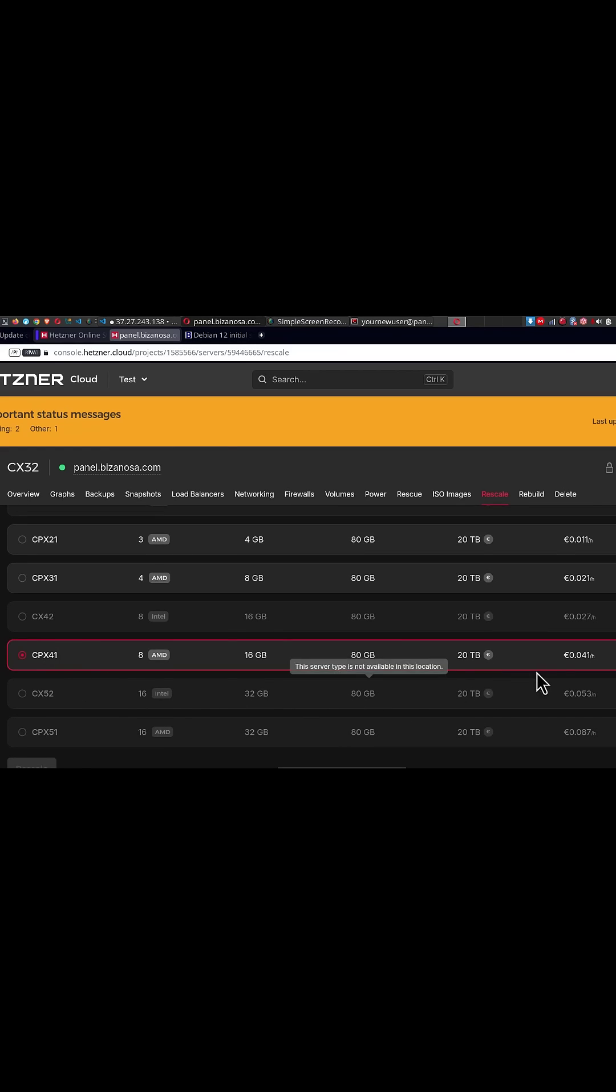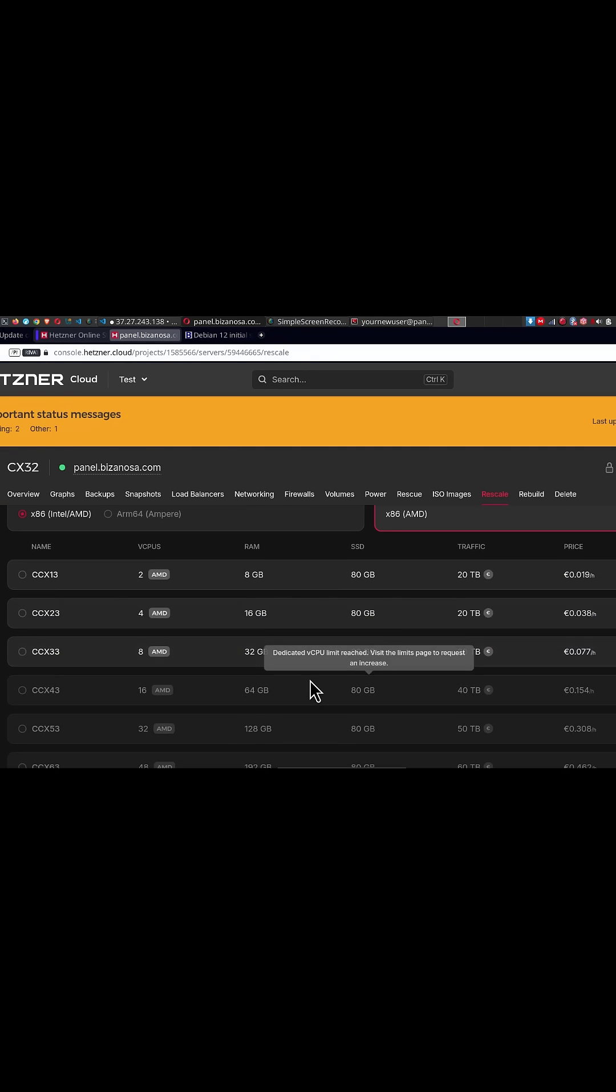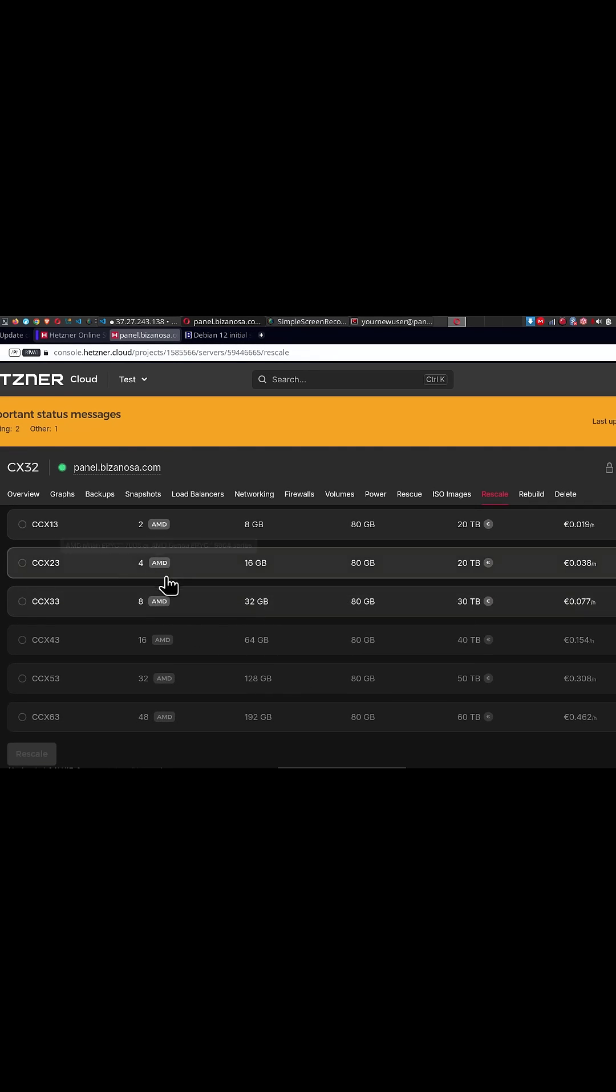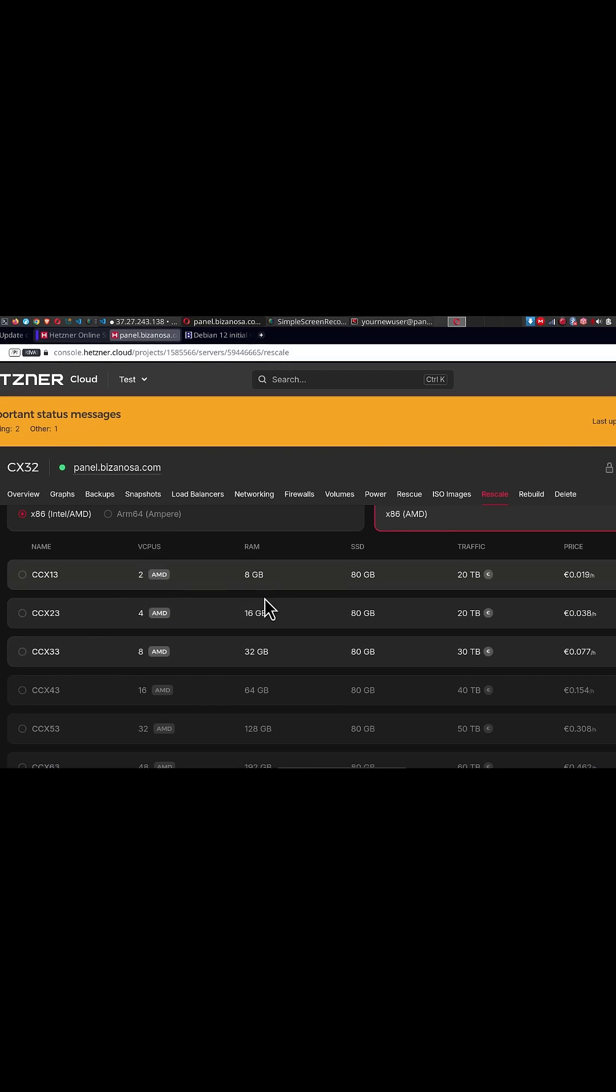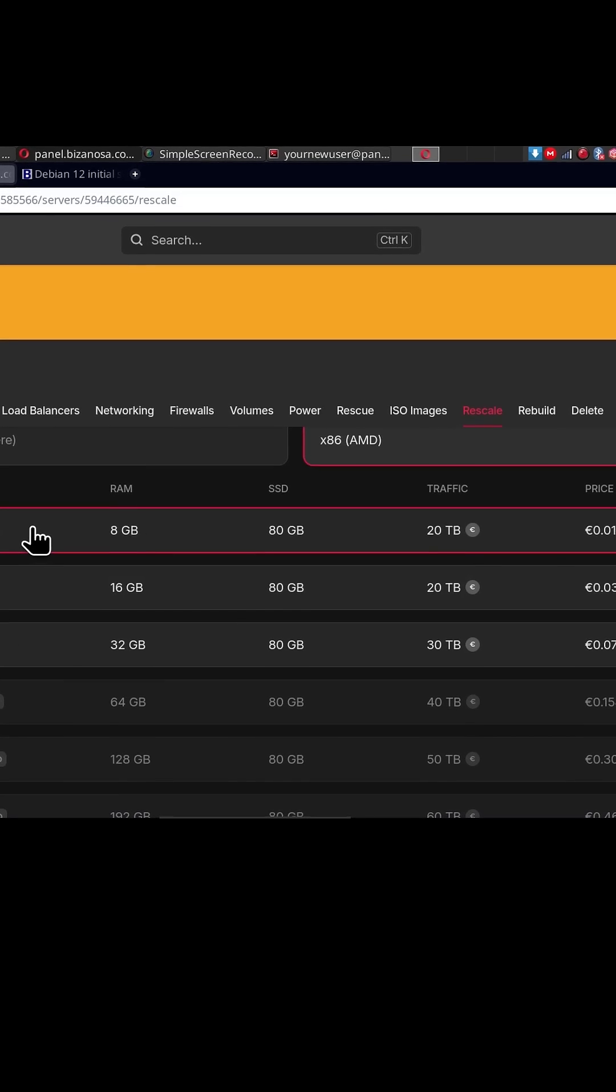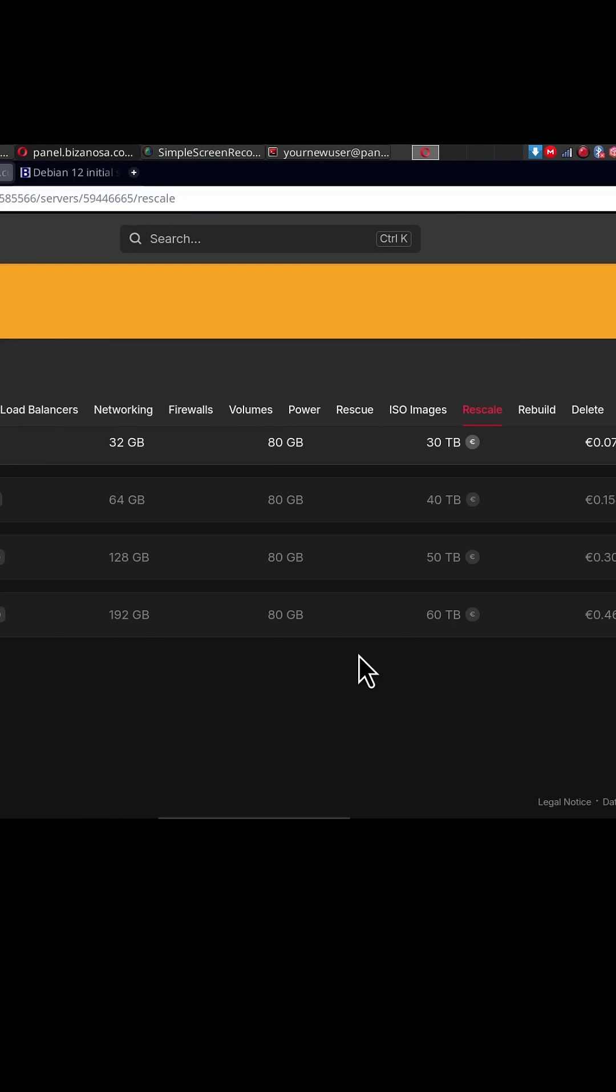Or maybe I want to upgrade from that to a dedicated CPU of two CPUs. I want to see if it's going to perform better than my current CPU. So maybe you want to upgrade to that. I'm going to select it. So if you're sure you want to upgrade,